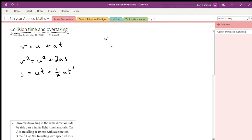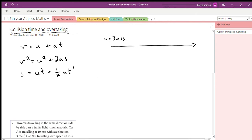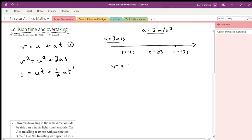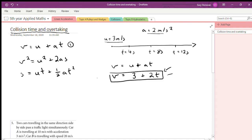Let's say you have some object that starts with an initial velocity of 3 meters per second, moving to the right, with an acceleration of 2 meters per second squared. These equations let us know what its velocity would be at any time along this trip — after 4 seconds, 8 seconds, 12 seconds. The first equation, v = u + at, allows us to find its velocity at any time. So v = 3 + 2t.